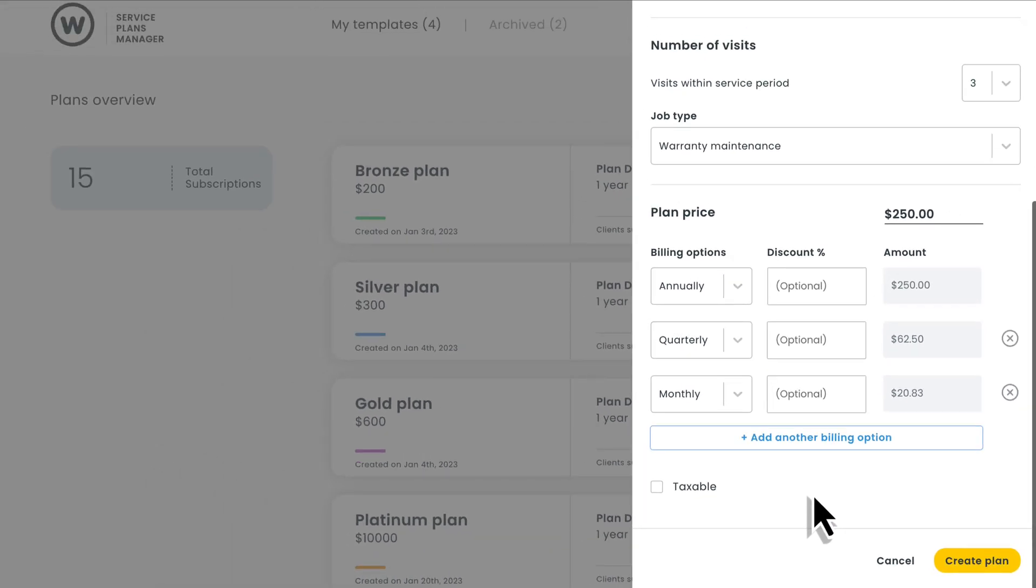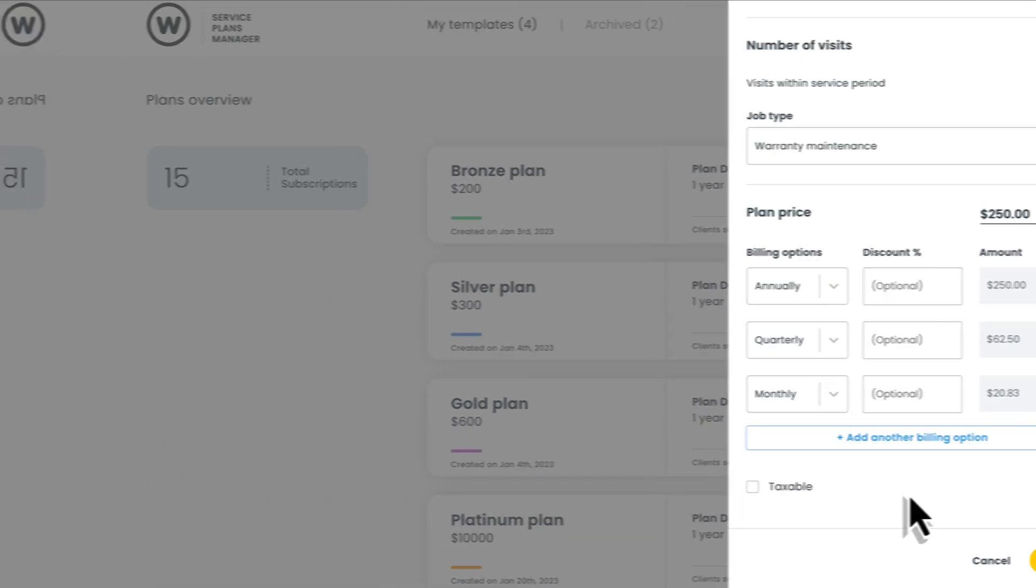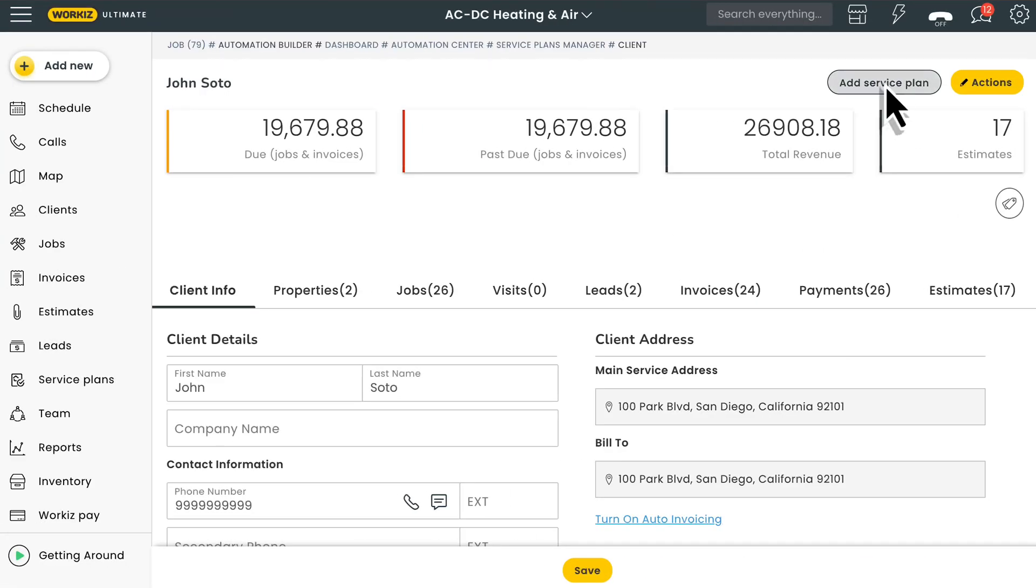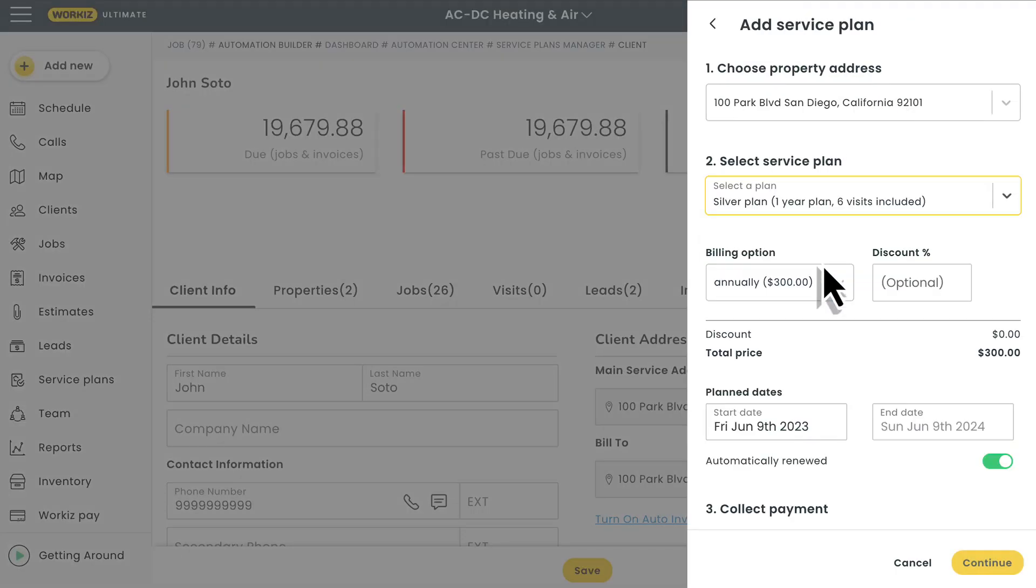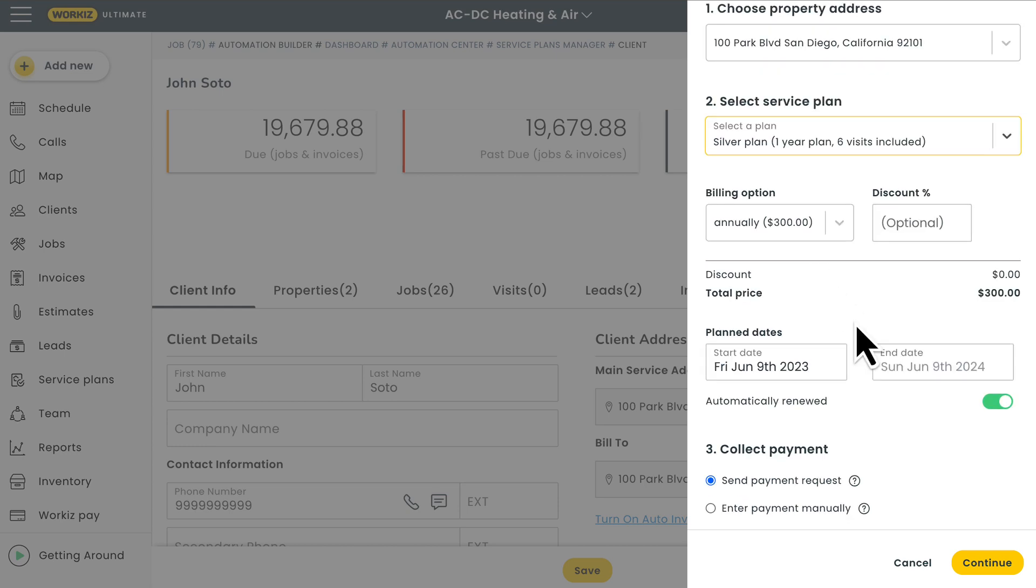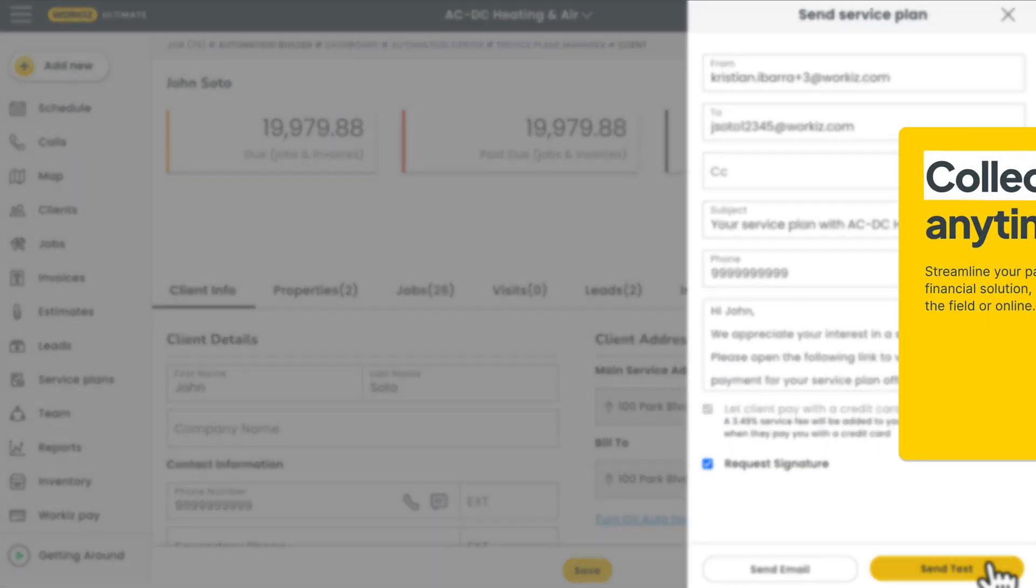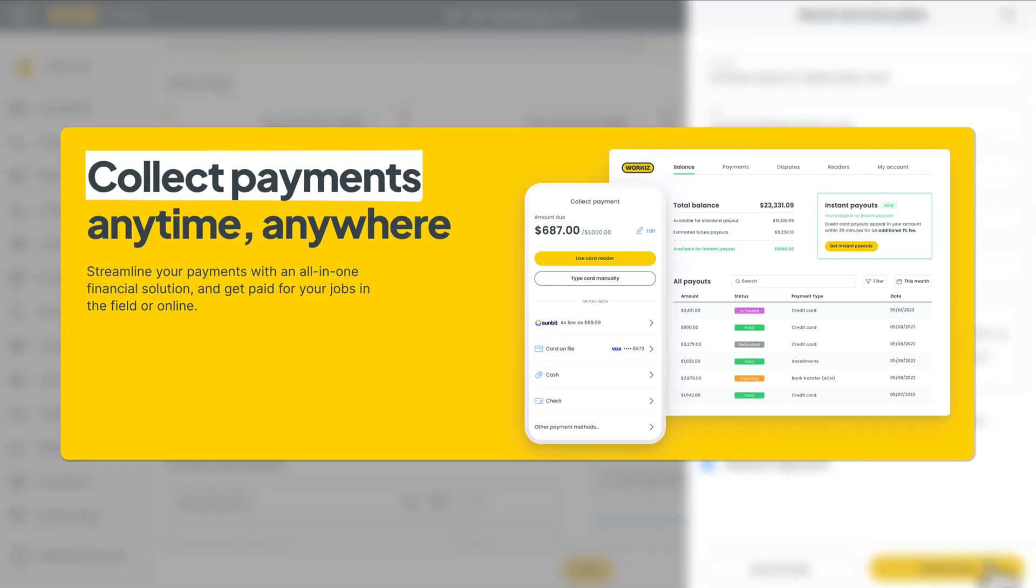Workiz makes it really simple to create service plan templates within minutes. Enrolling a client in one of those plans is also a breeze. And with Workiz Pay, our integrated solution for online payments, you never have to worry about chasing somebody down for money owed. We'll automatically charge them for a plan when the time comes and you can simply worry about other important things like the actual work.